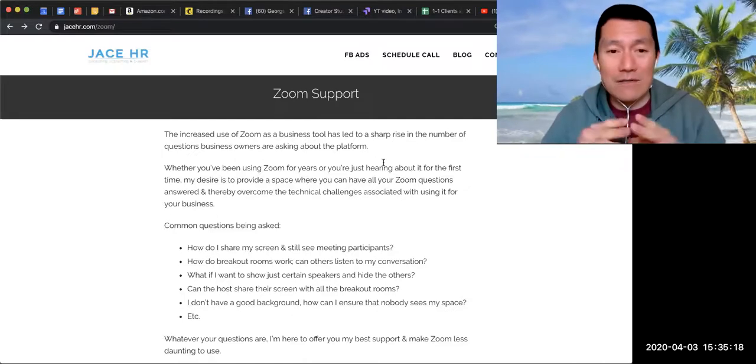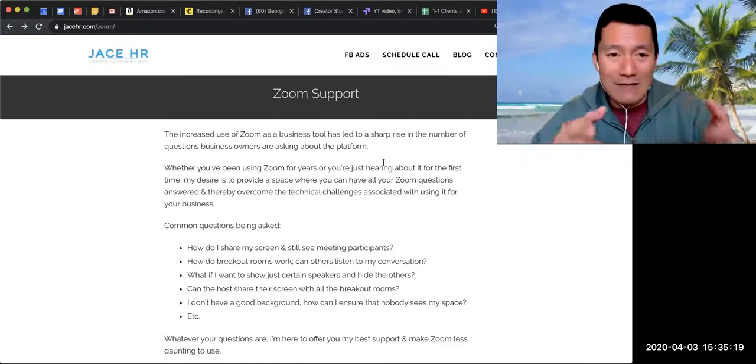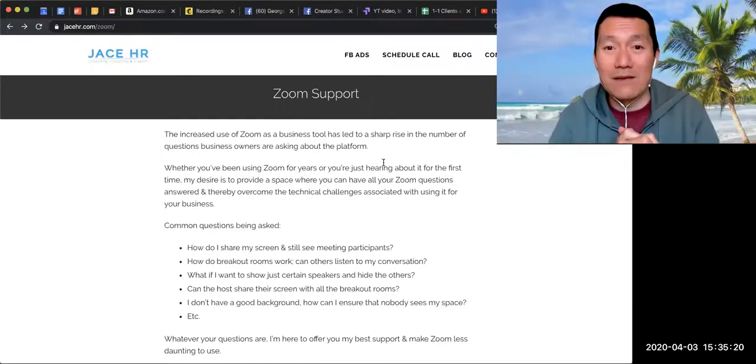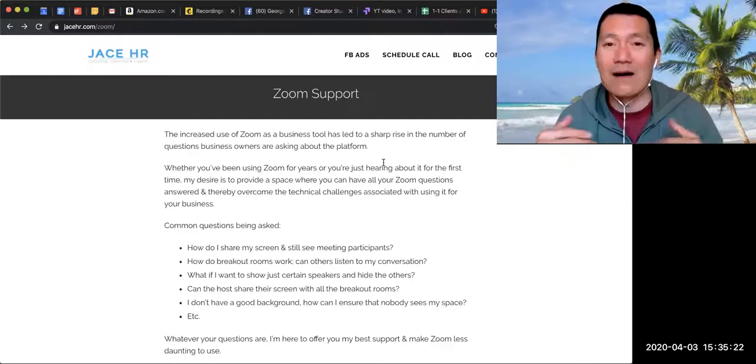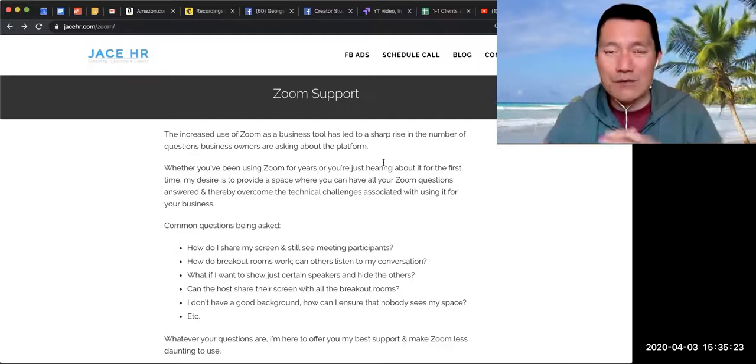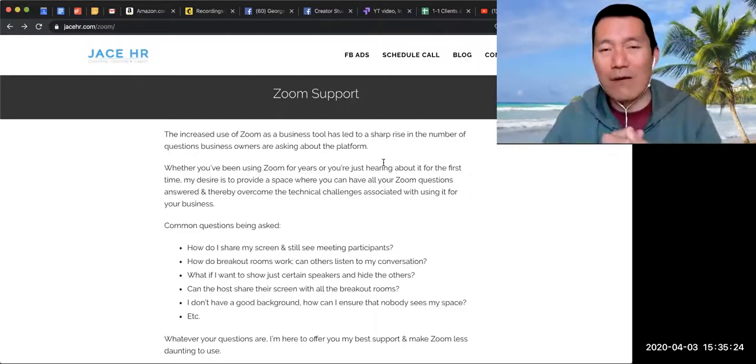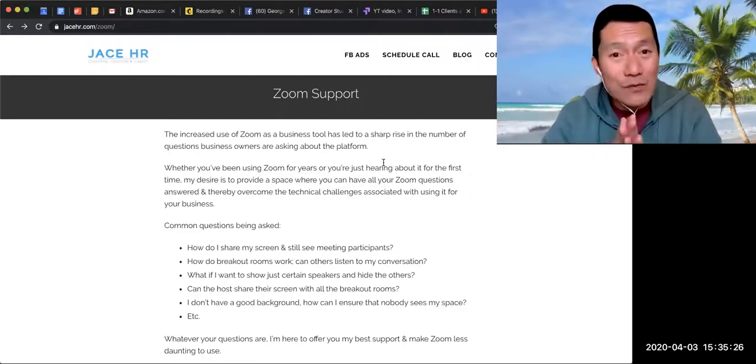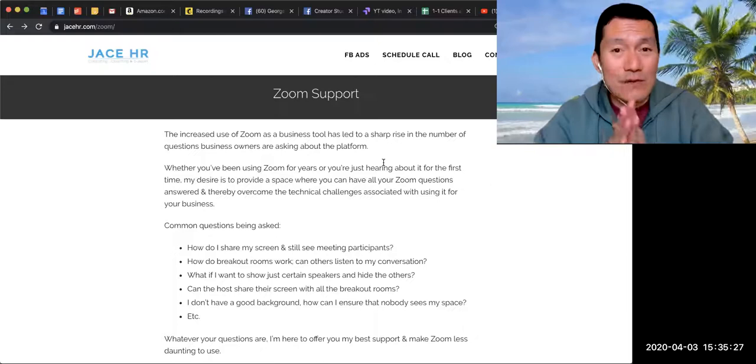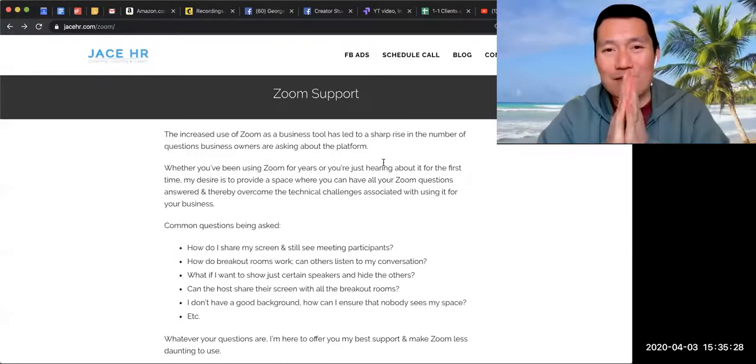If there's a question that somehow Captain doesn't know, he's in touch with me all the time, so I'm sure I'll be able to help out as well. So anyway, I hope you join the group and enjoy.